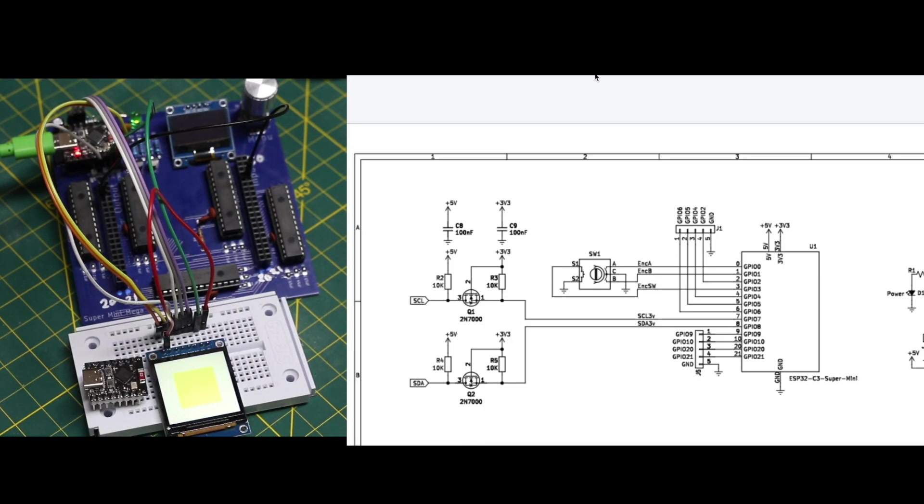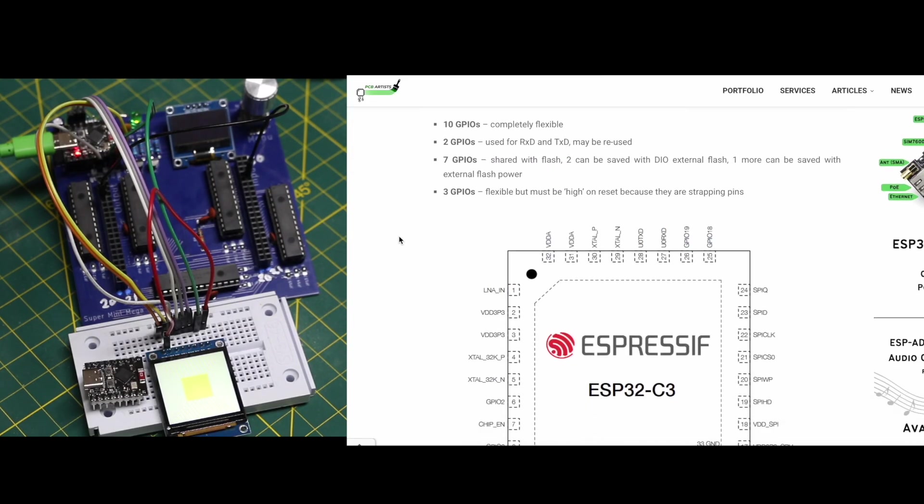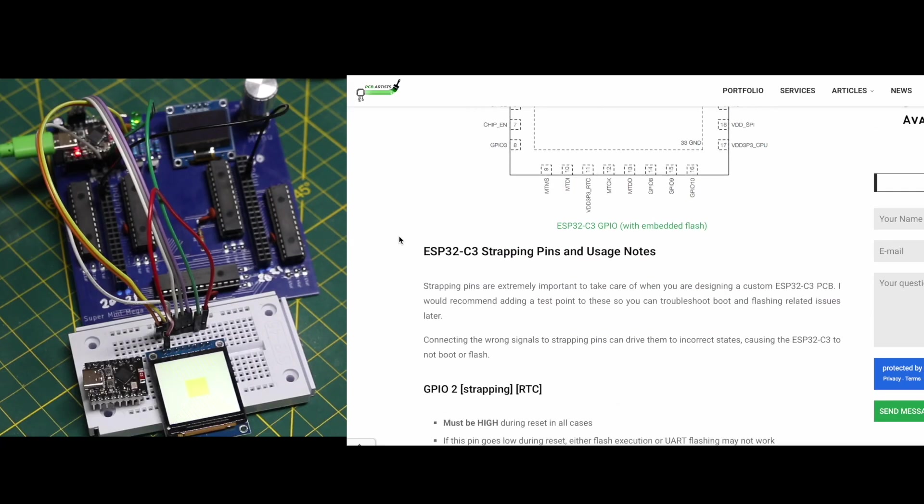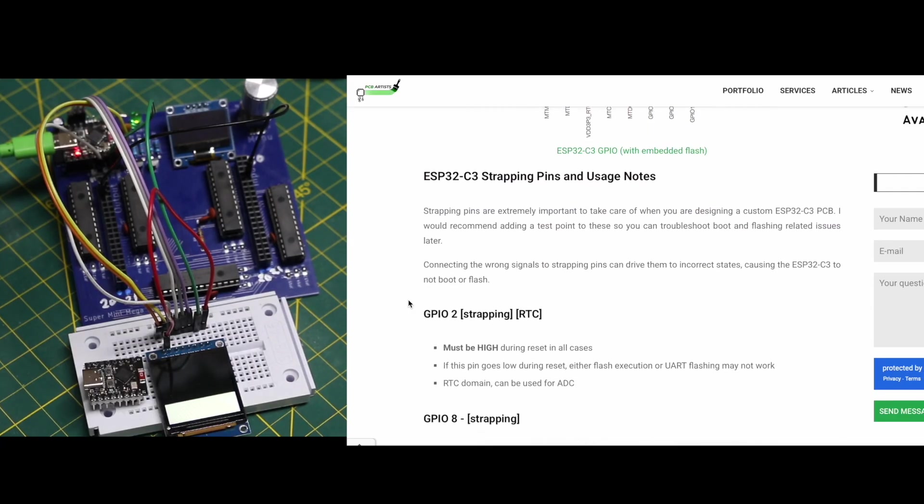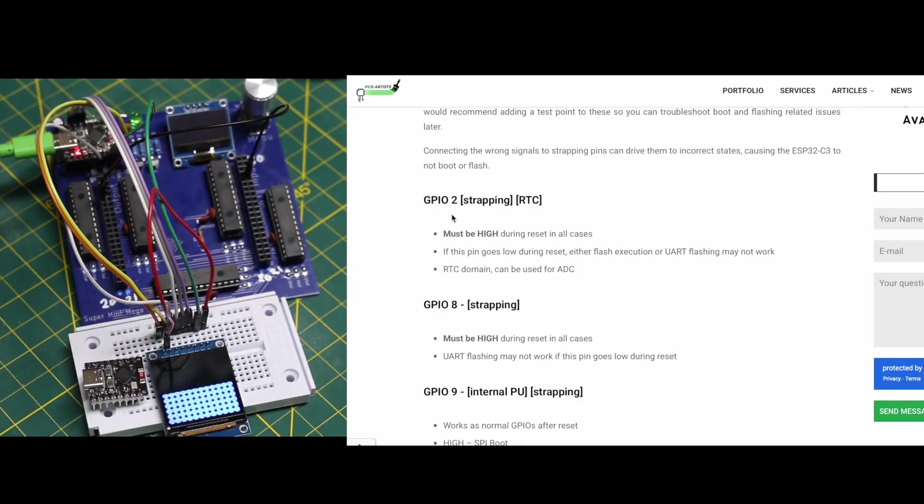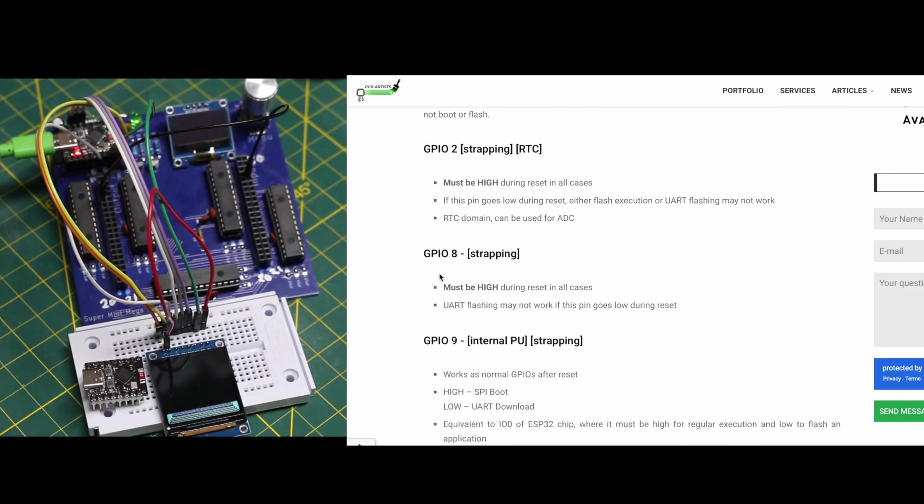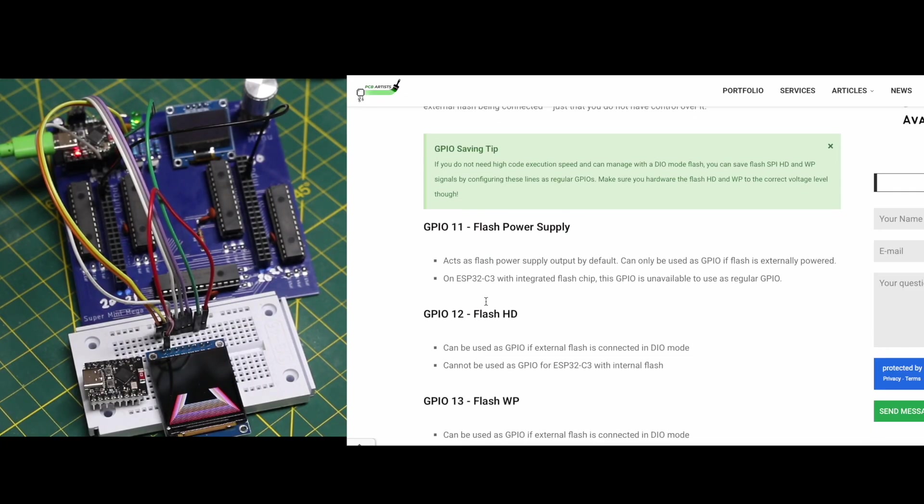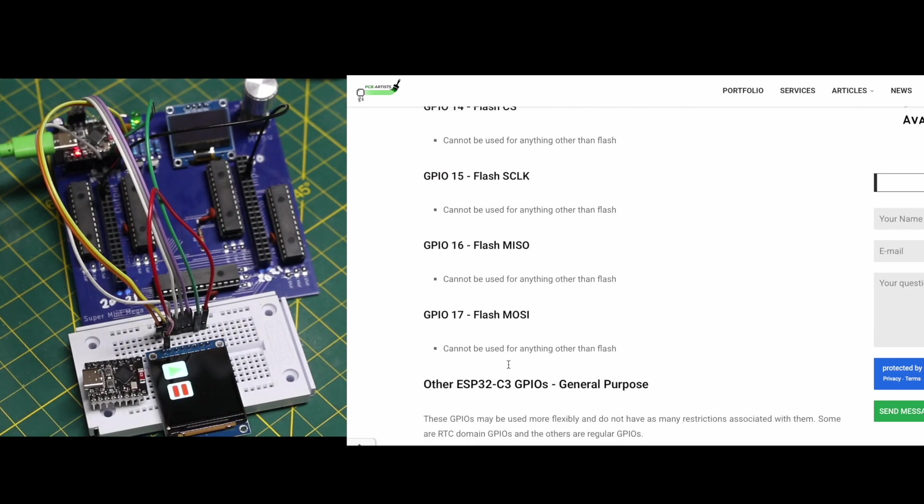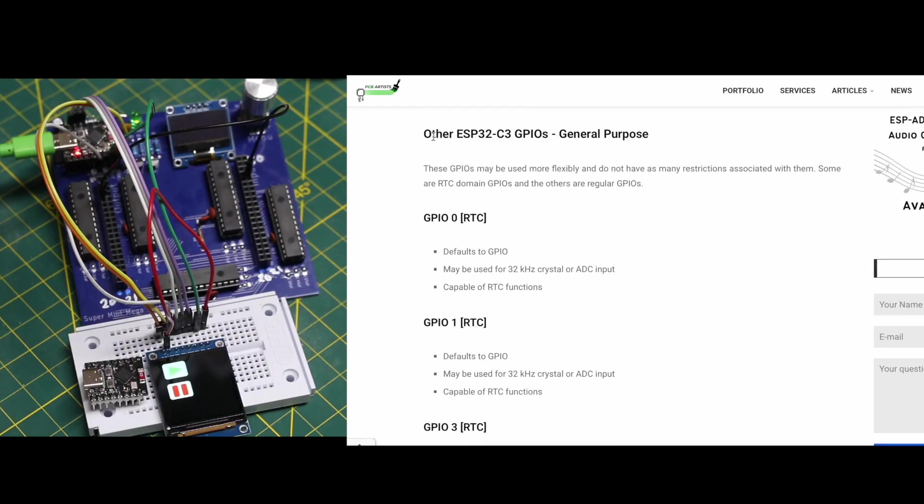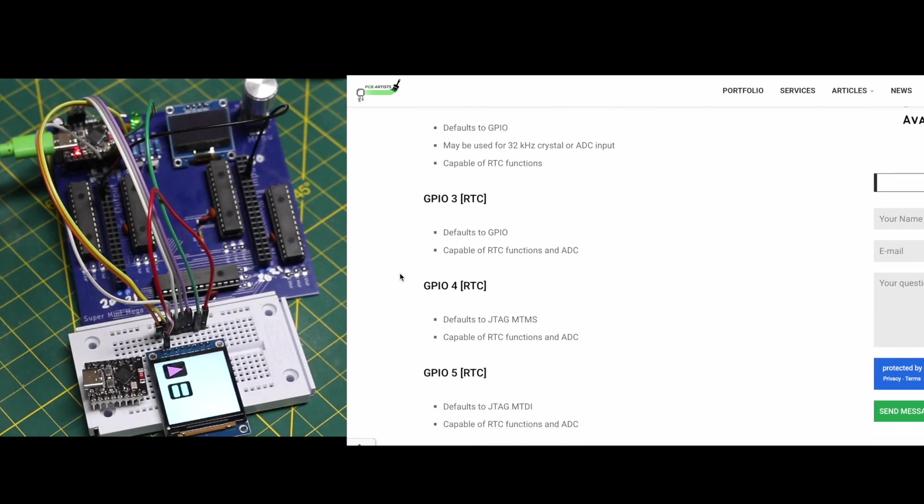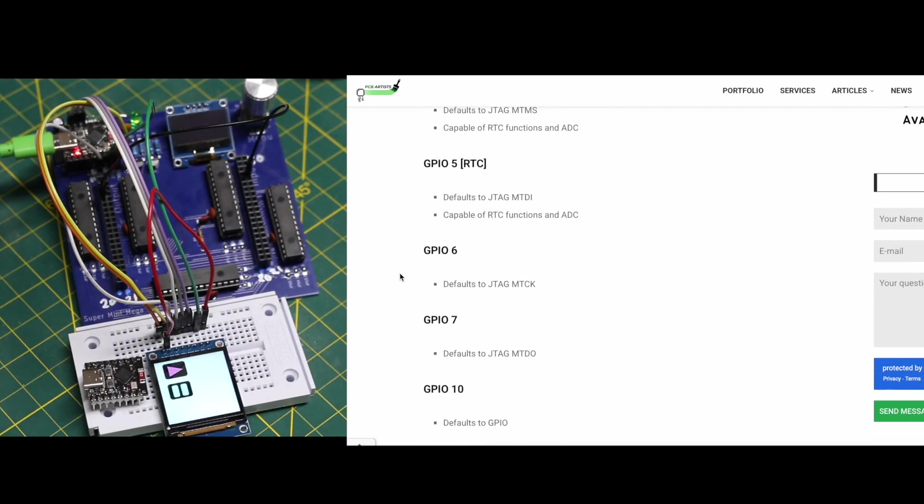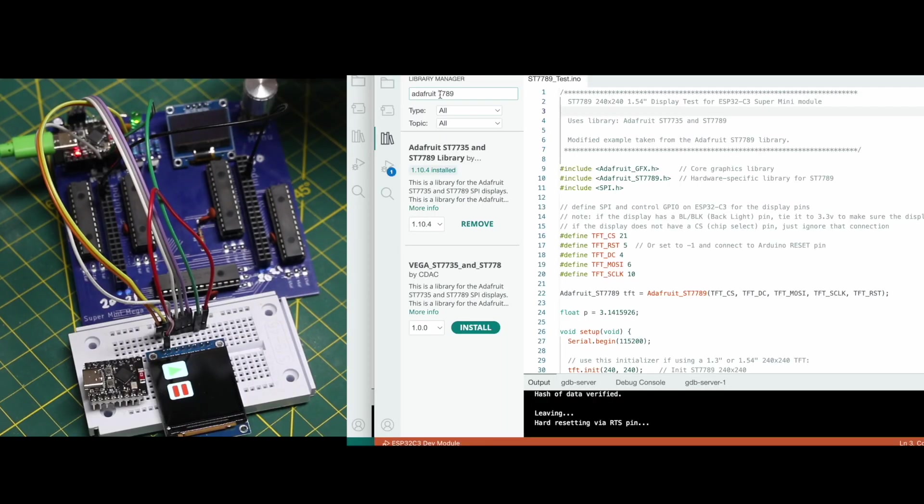So the way I chose which pins to use I looked up one of these references where they mention things like strapping pins. For example if I want to use GPIO 2 for something I can't connect it to something that will pull it low when I'm powering up because it needs to be high. Same with GPIO 8 and then some of the other pins are shared with other onboard features of the module so we don't want to use those. So I went looking here on this list of other GPIO that don't seem to be too much of a problem to use and I made my selection from there.